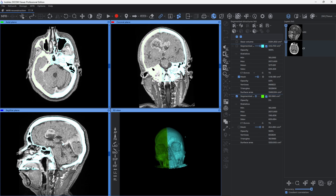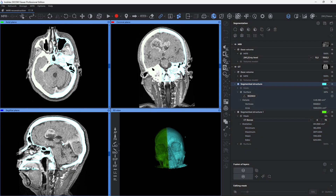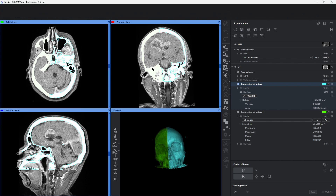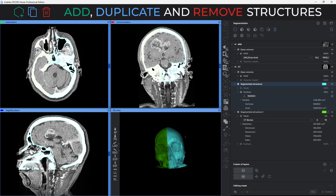Using the new segmentation panel, you will be able to perform complex segmentation tasks faster and more conveniently. There is now a more compact way to add a new structure, copy an existing structure, or remove a structure or surface.